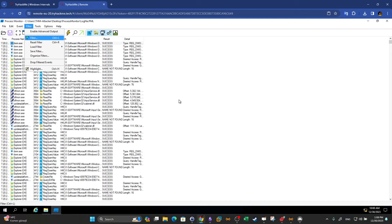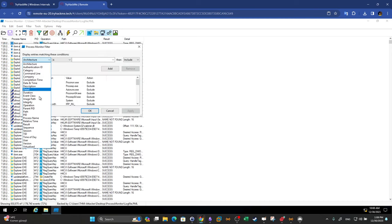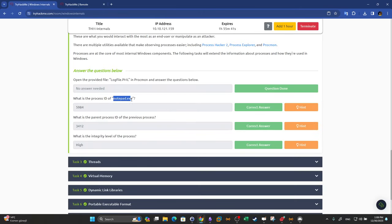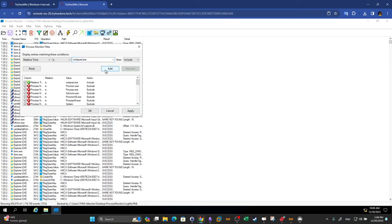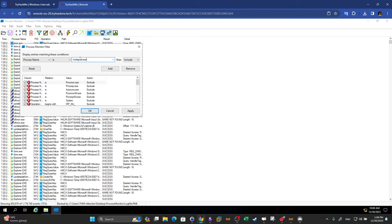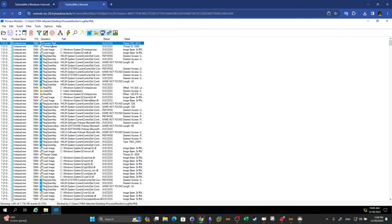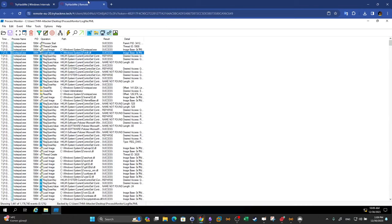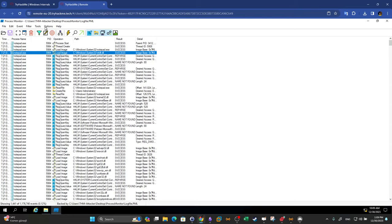We're going to use the filter and select process name is 'notepad', add it, apply, and click OK. Now we have filtered all entries to show only the Notepad process. What is the process ID? This is the PID we talked about earlier — here it is 5,984.